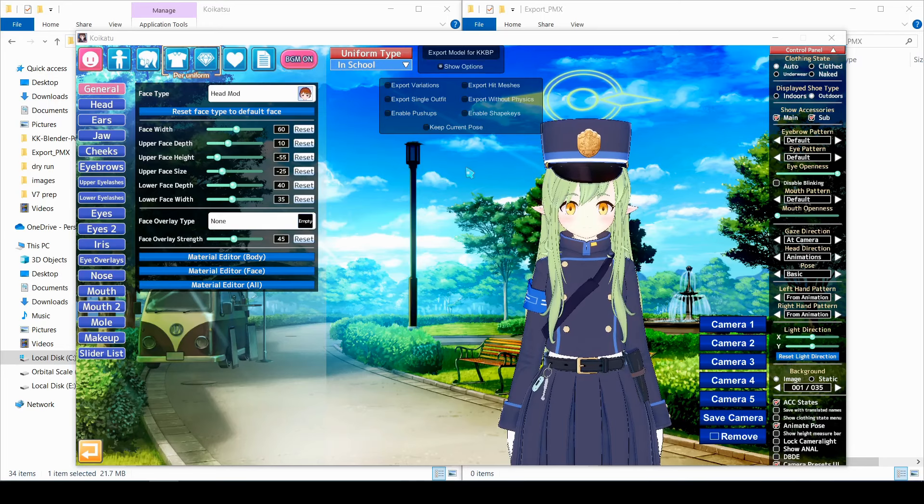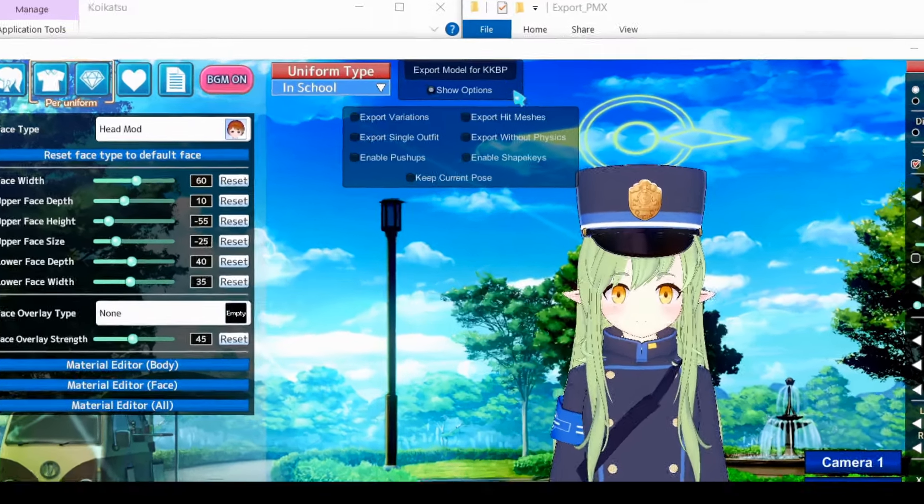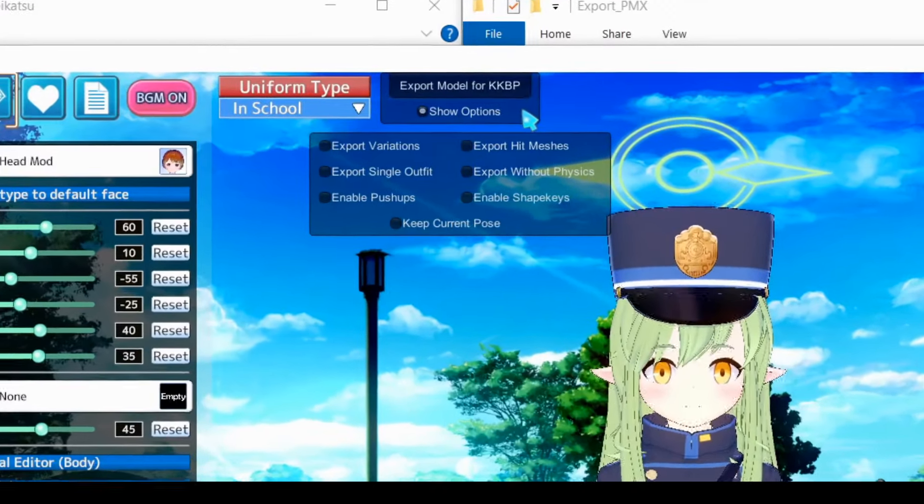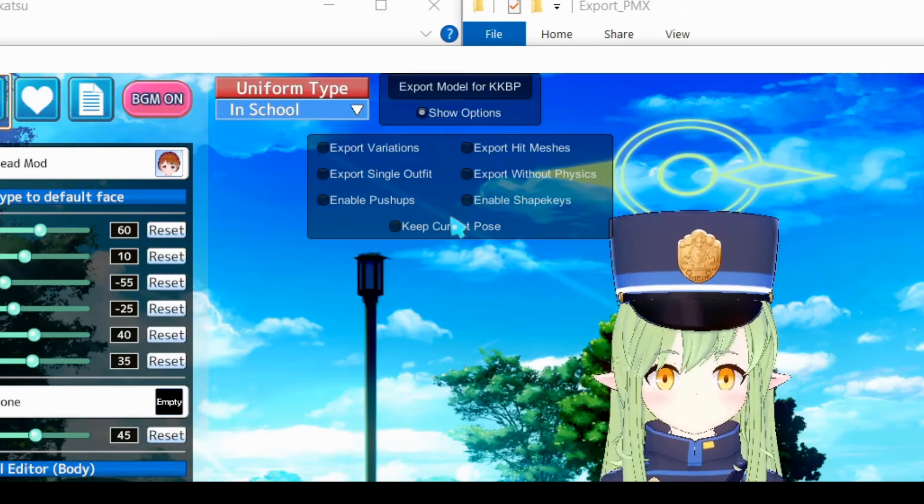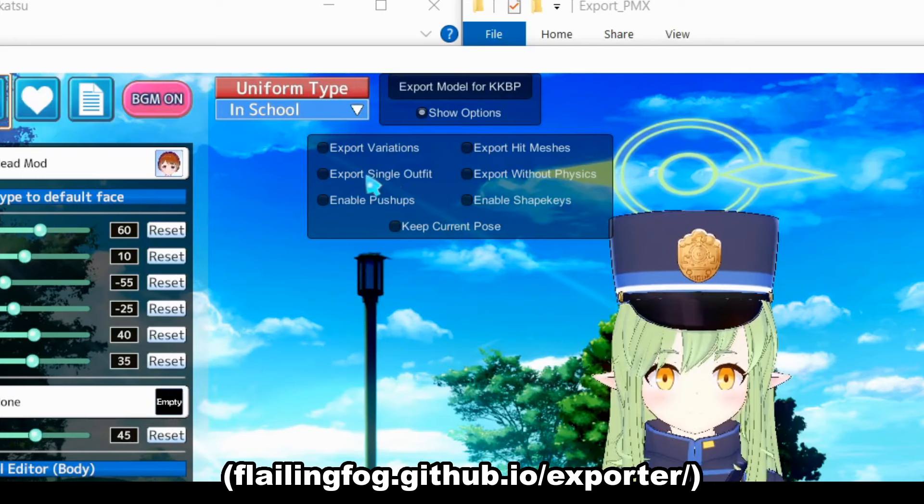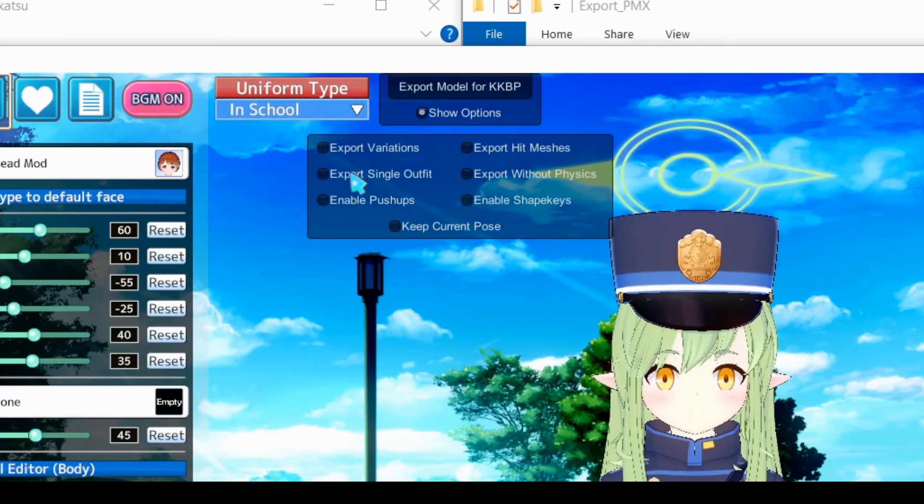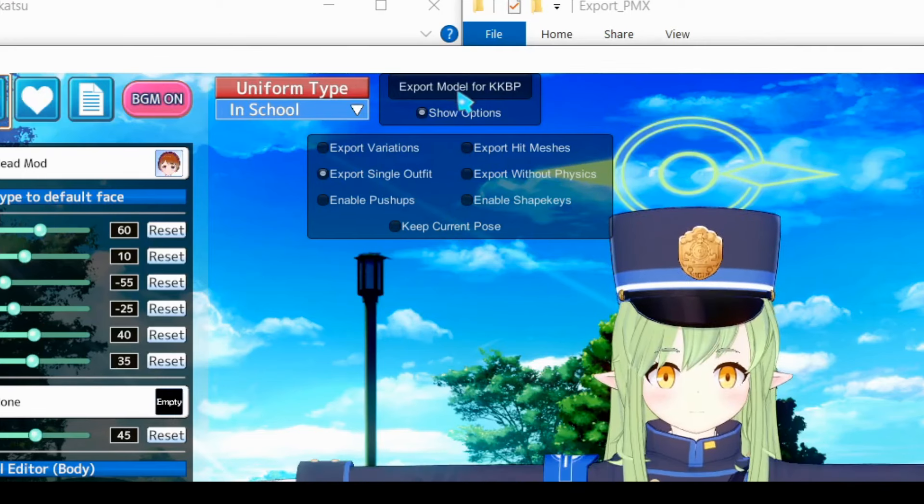Now when you open up the character creator, there's going to be an export button right up here at the top. There's quite a few options for the exporter, and if you want to know what any of these actually do, then I've got a link for that in the description. But for right now, I'm just going to click the export single outfit checkbox, and then click the export button.